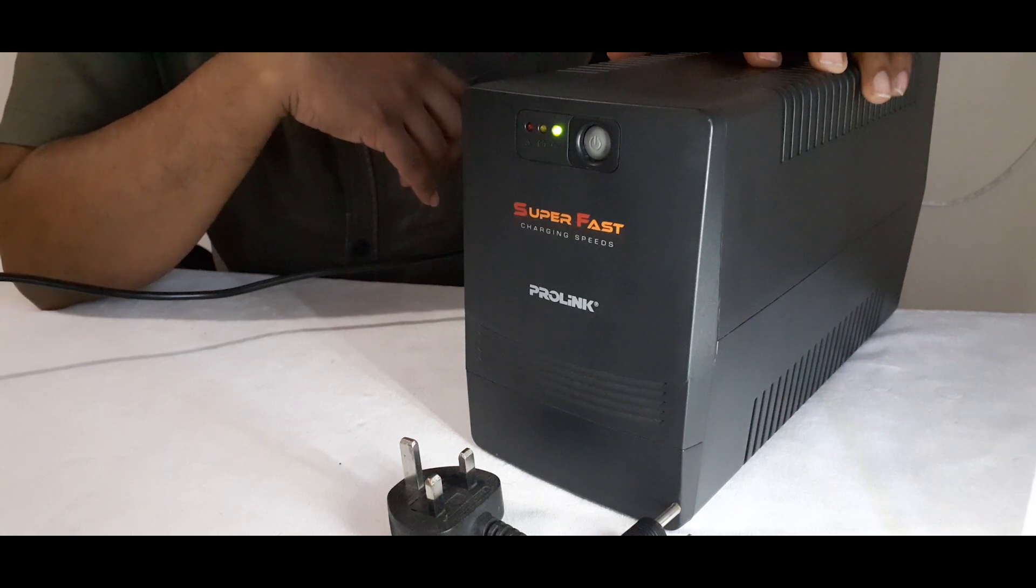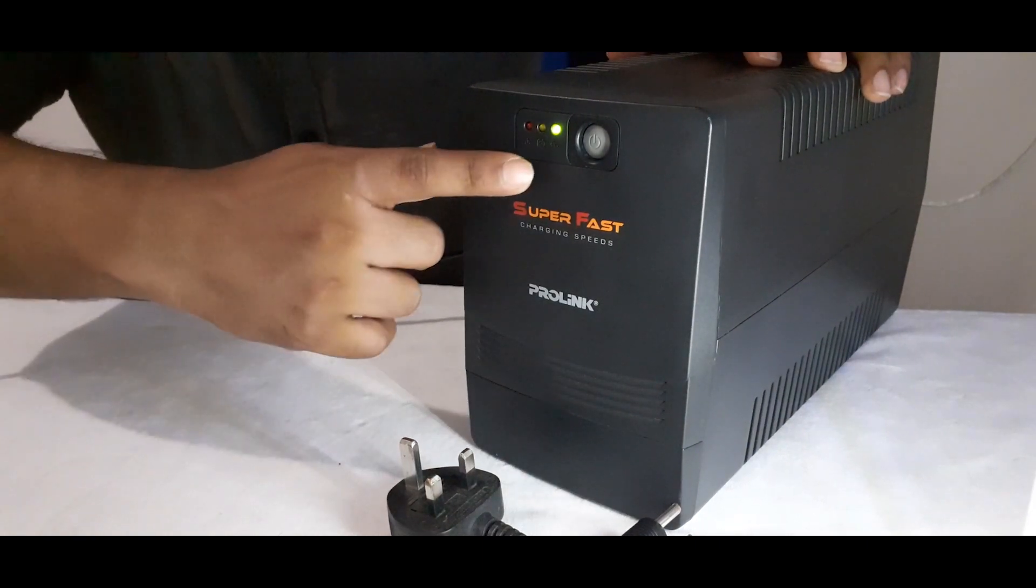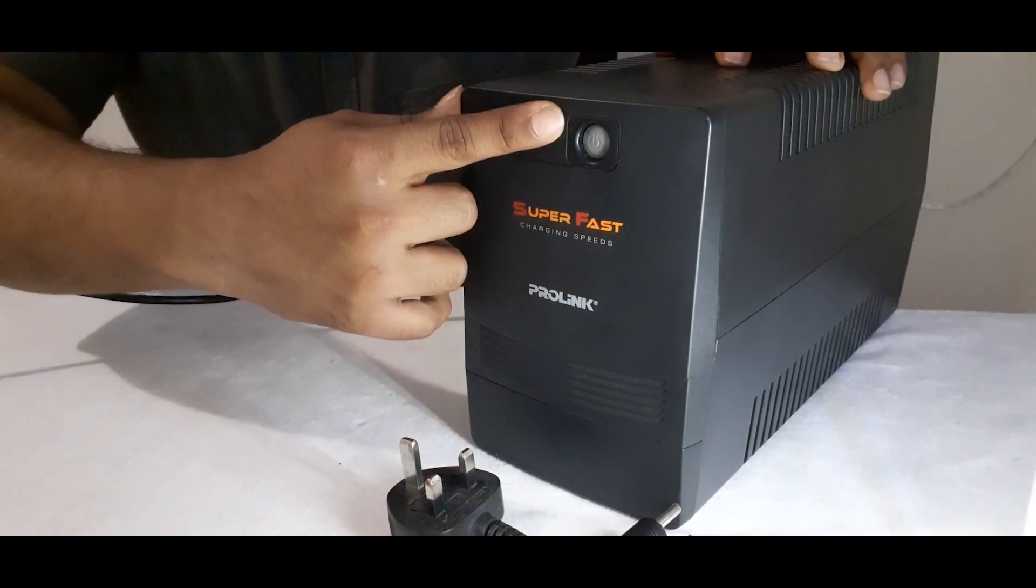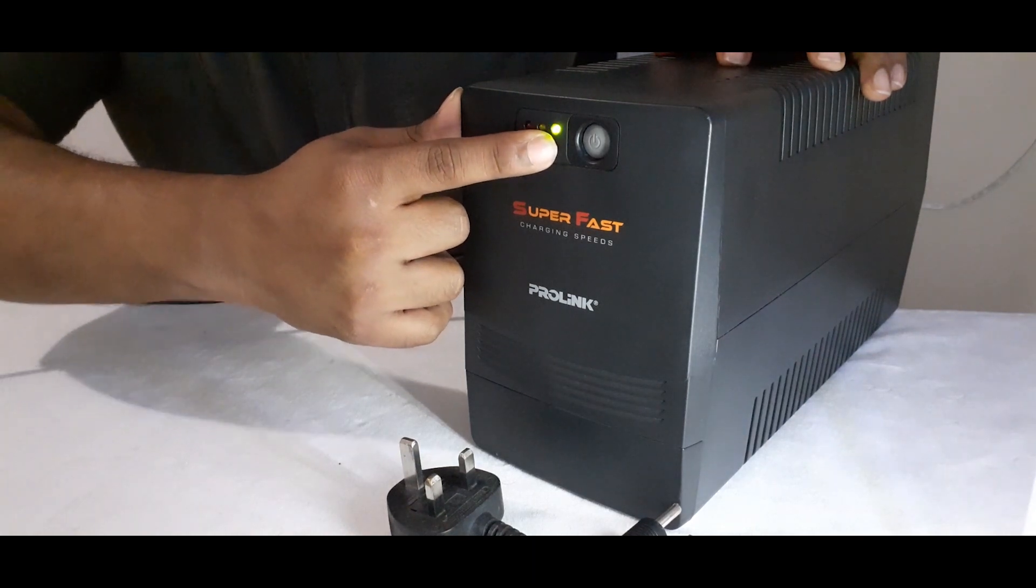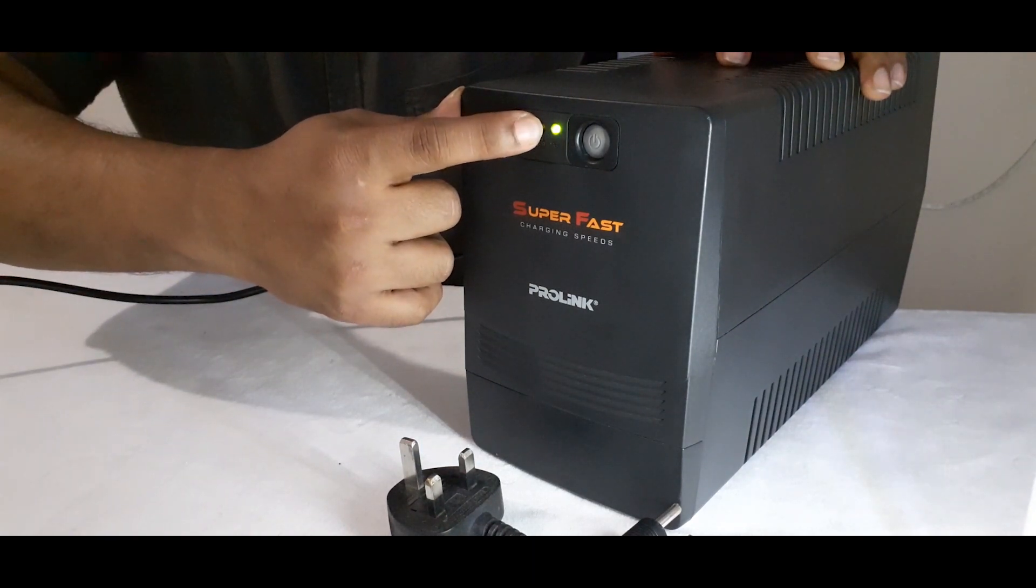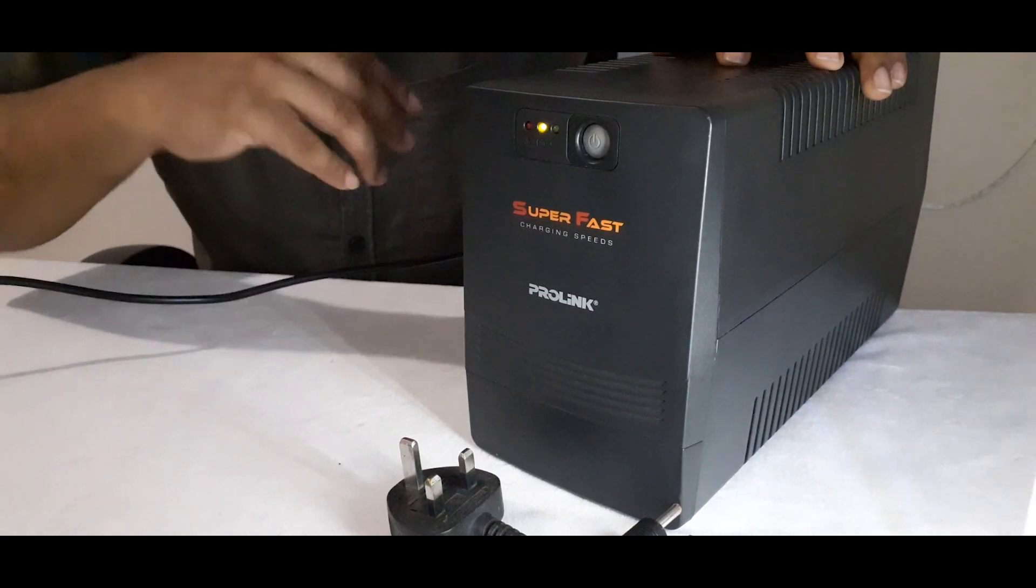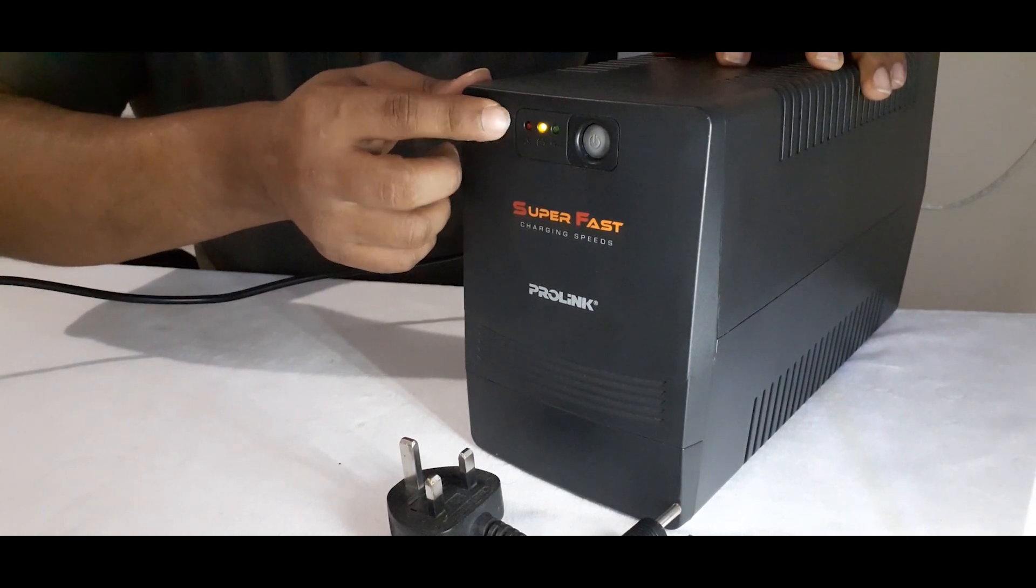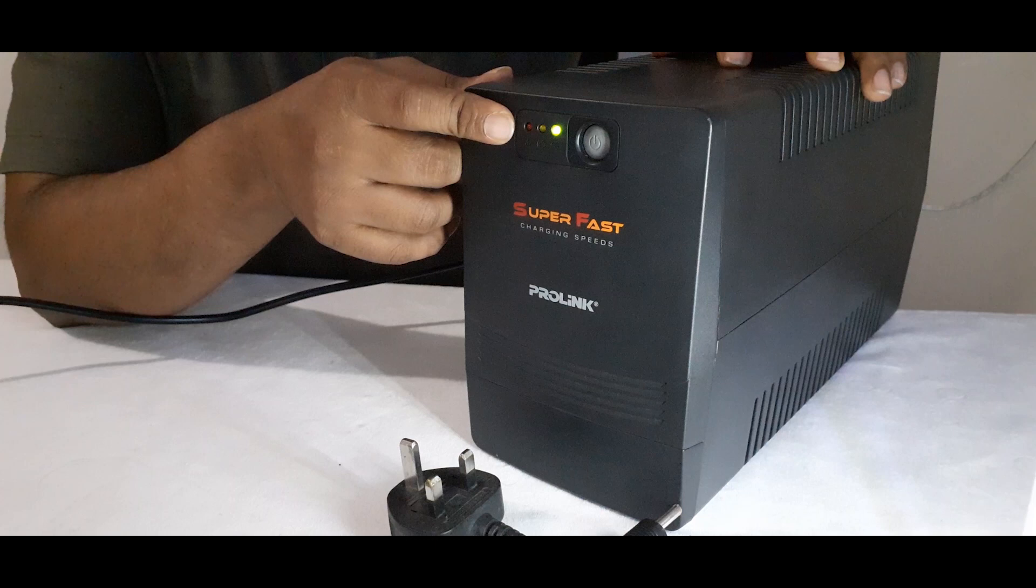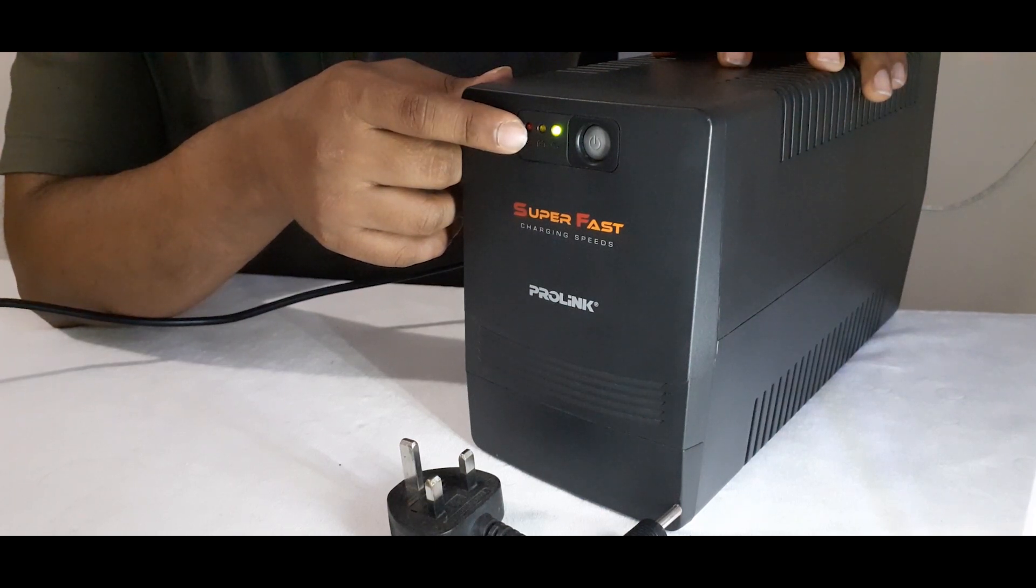This UPS has several LED indications. This green light indicates that it has AC mode. If the yellow LED flashing every 10 seconds it indicates battery mode. And red LED flashing every second indicates overload. And red LED lighting indicates fault.